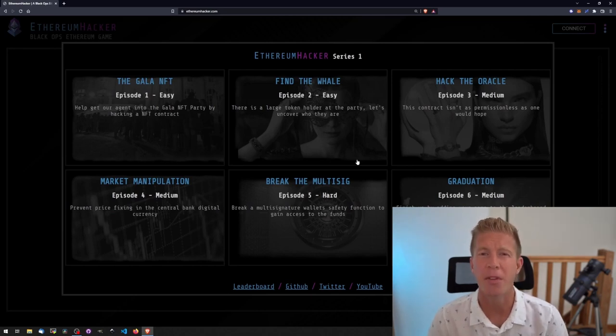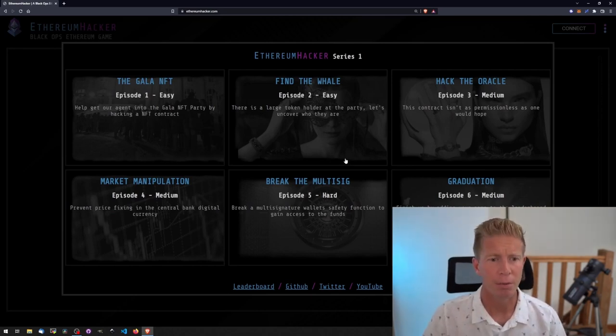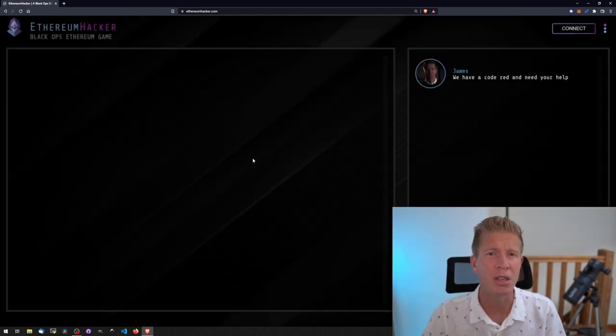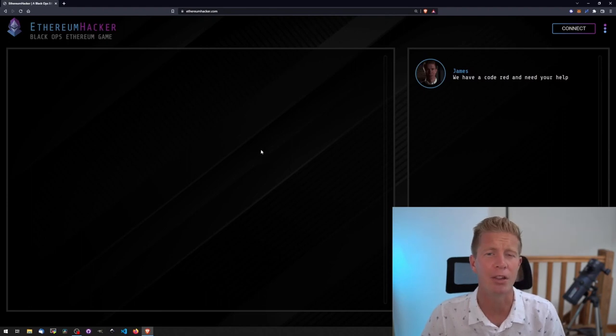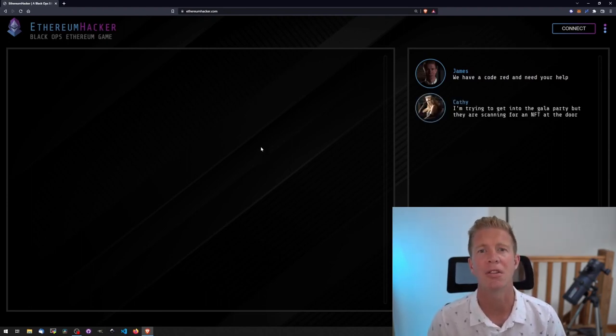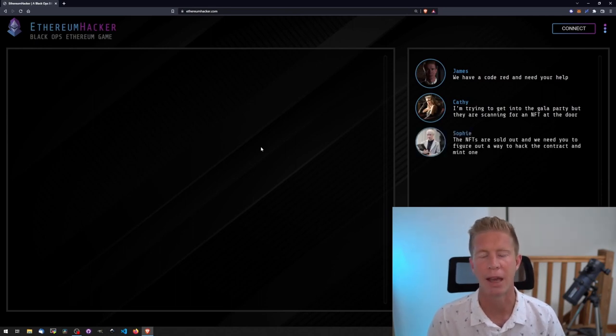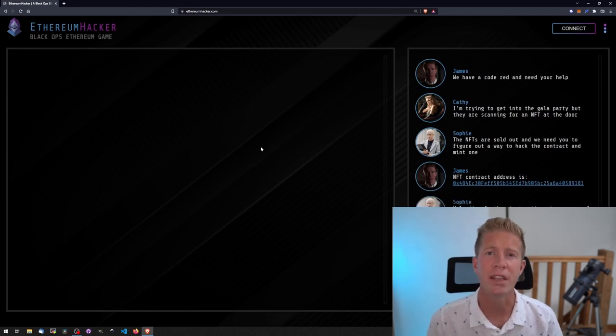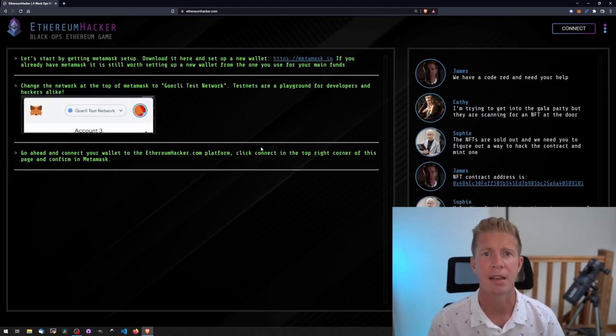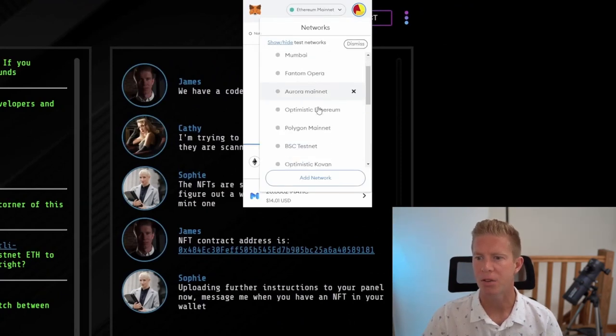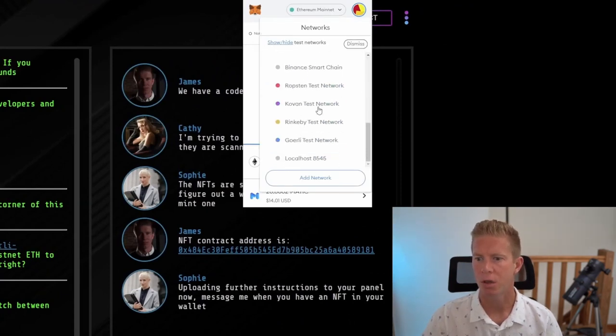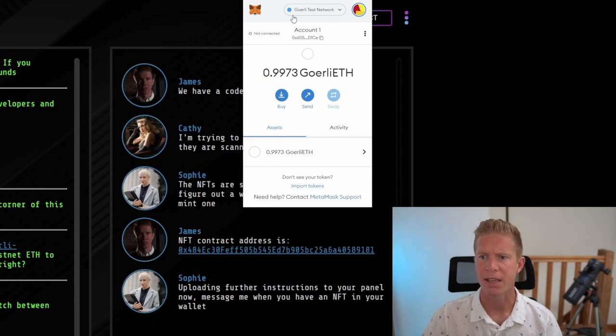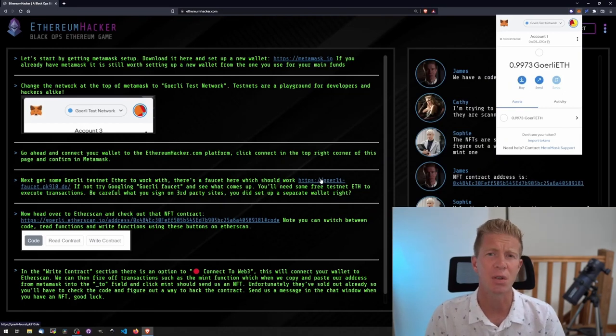Some of them are very easy and they get progressively harder over time. So we're going to start with the first one, Gala NFT. There's going to be some things that you need for these challenges. One of them is Metamask, this is a browser wallet. You can download this from metamask.io. The other thing you're going to need is some testnet ether. All of these challenges are on the Goerli testnet. Install Metamask if you haven't got it already and then go down to Goerli testnet. I've already got some ether in here but there's a faucet where you can get it free.